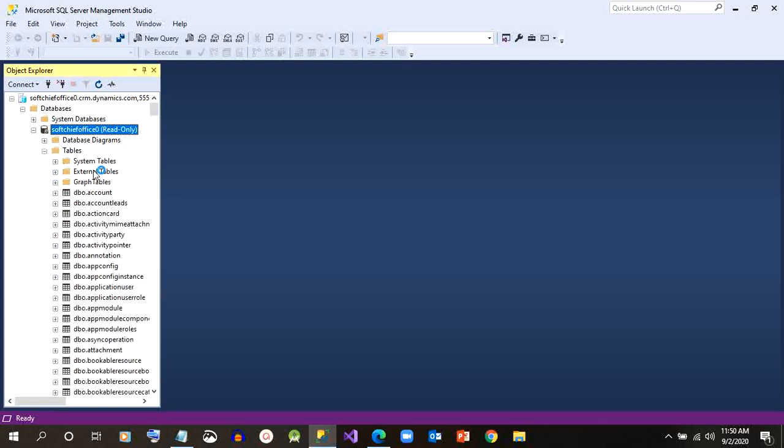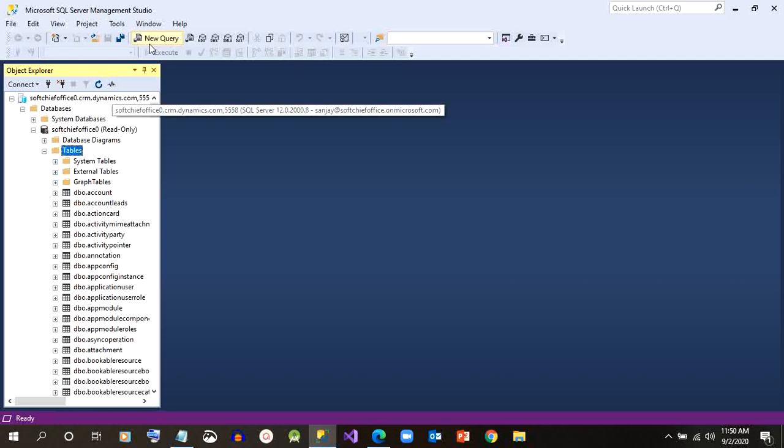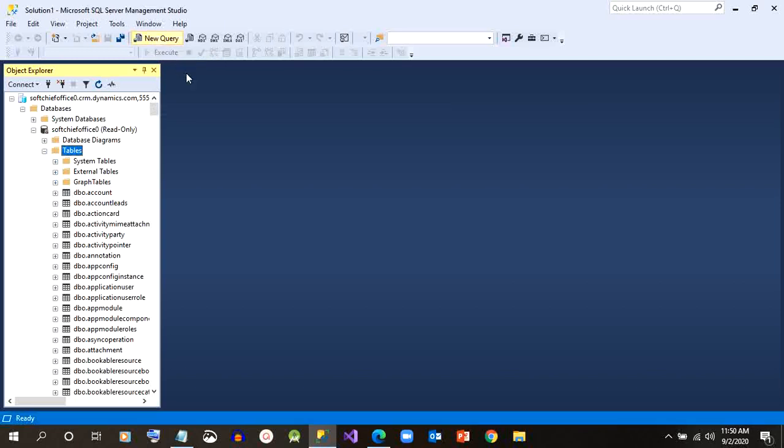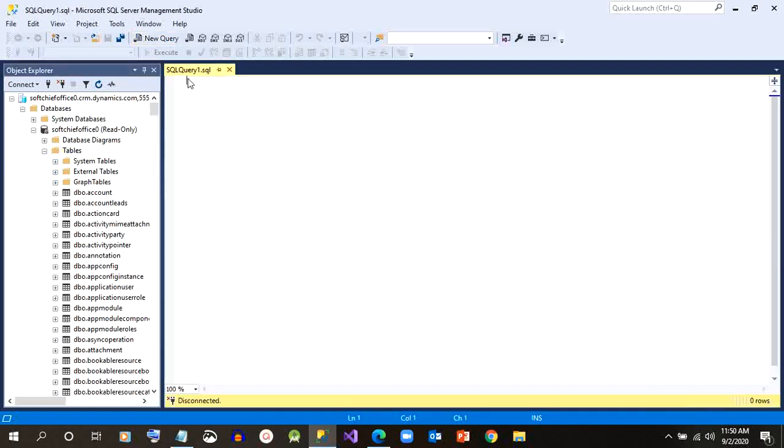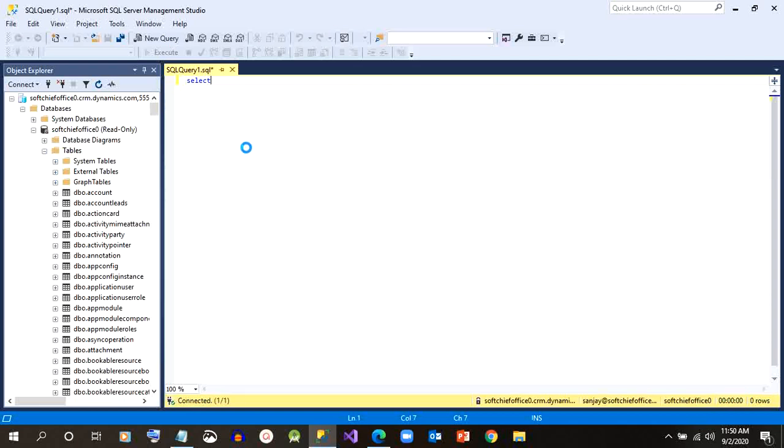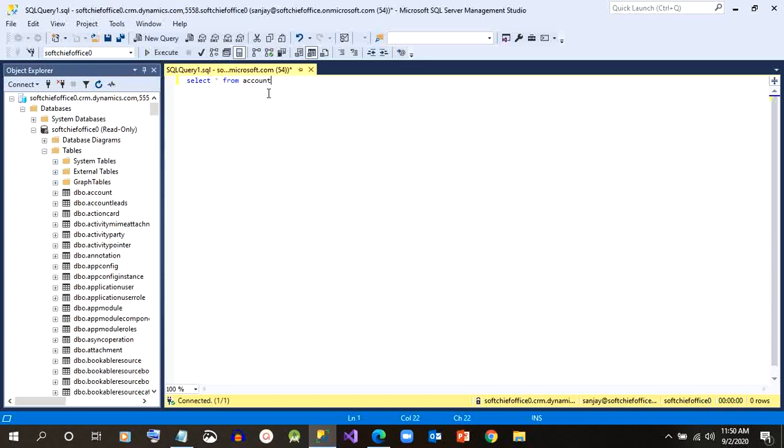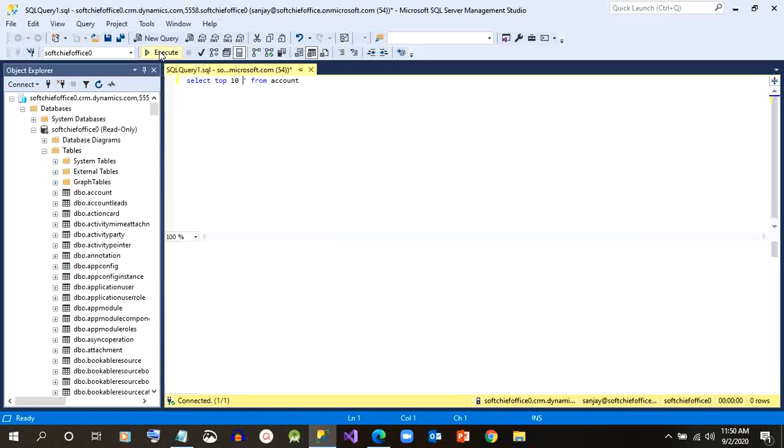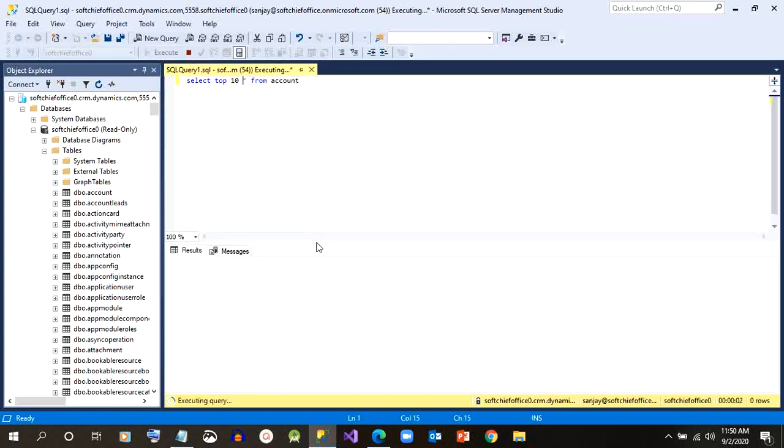I can also write some queries to retrieve data here. I cannot write queries to update data; rather, I can write queries to retrieve data. Let me write some data like select some data from account entity. Let me retrieve some top 10 data from account because it will take time to retrieve maybe. So let me take select top 10 star from account, which will retrieve 10 accounts.